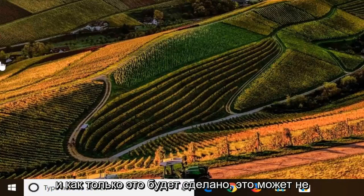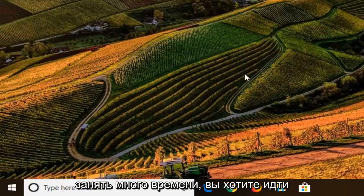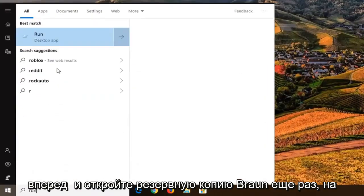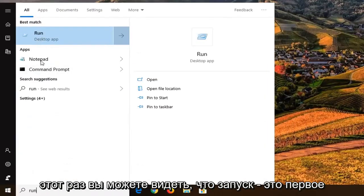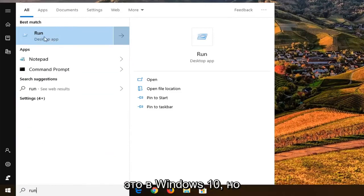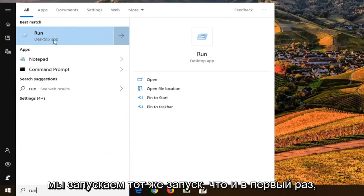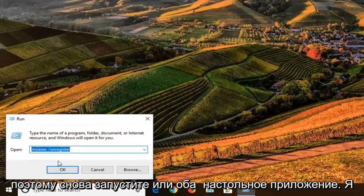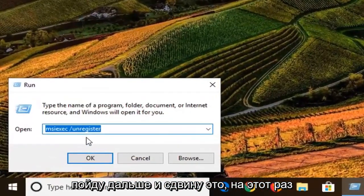Once that one is done - it might not take very long at all - you want to open back up Run once again. This time you can see Run is the first and best match. I don't know why it does that on Windows 10, but we're selecting the same Run that we did the first time. So again, Run right above Desktop app. Select that.